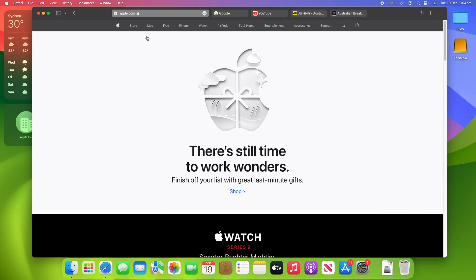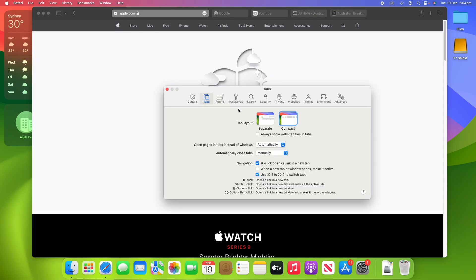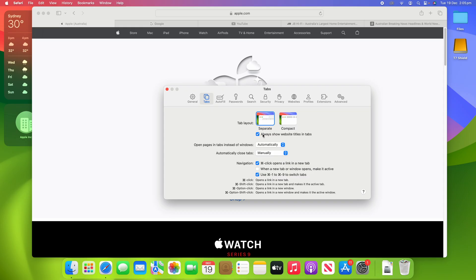So if we switch back to the Separate view, you can see it doesn't make any difference now. But sometimes there might be certain situations where it might hide the website title, for example, and you might want that to show all the time. So that's a good setting that you can turn on there.